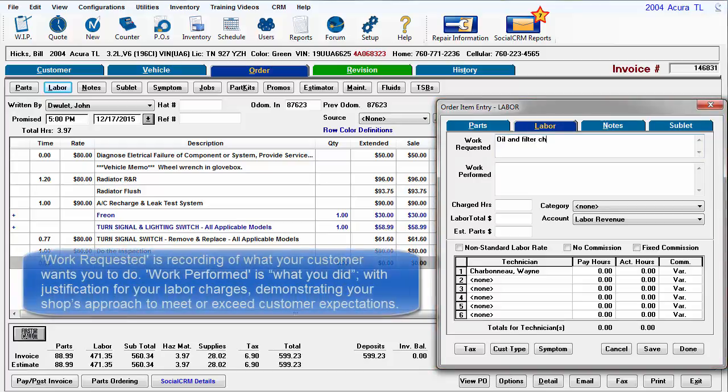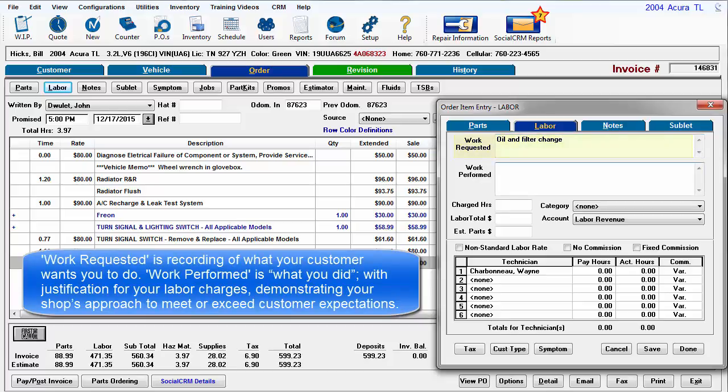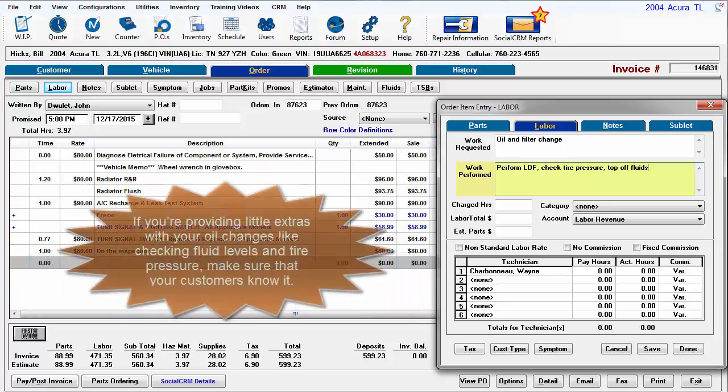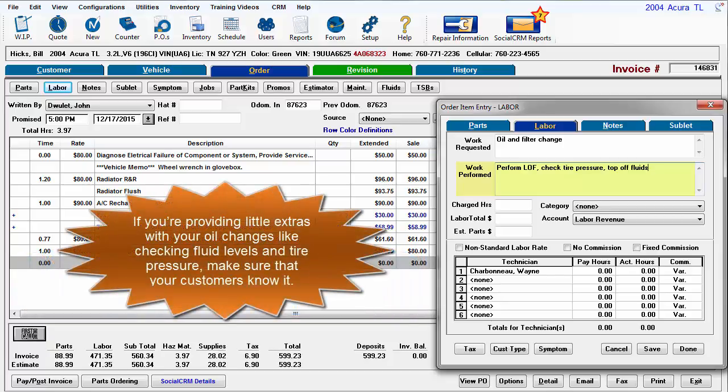Work requested is the recording of what your customer thinks they need and wants you to do. Work performed is what you did. Enter detailed justification for your labor charges, demonstrating your shop's ability to meet or exceed customer expectations. If you're providing little extras with your oil changes like checking fluid levels and tire pressure, make sure your customers know about it.